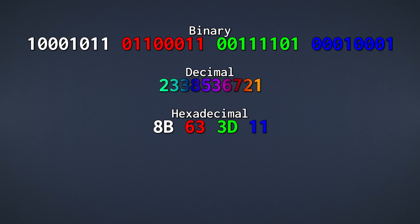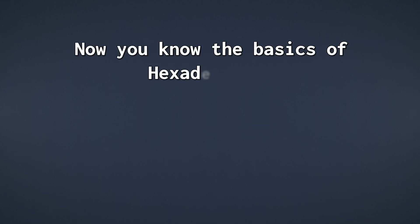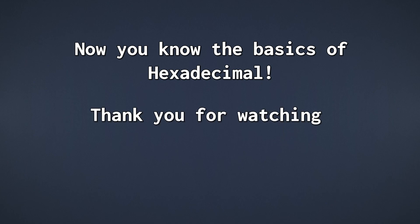It is compact, and it aligns really well with binary numbers, making it a great way to view binary data. And that's it. You now know the basics behind hexadecimal. I hope you learned something, and thank you for watching.